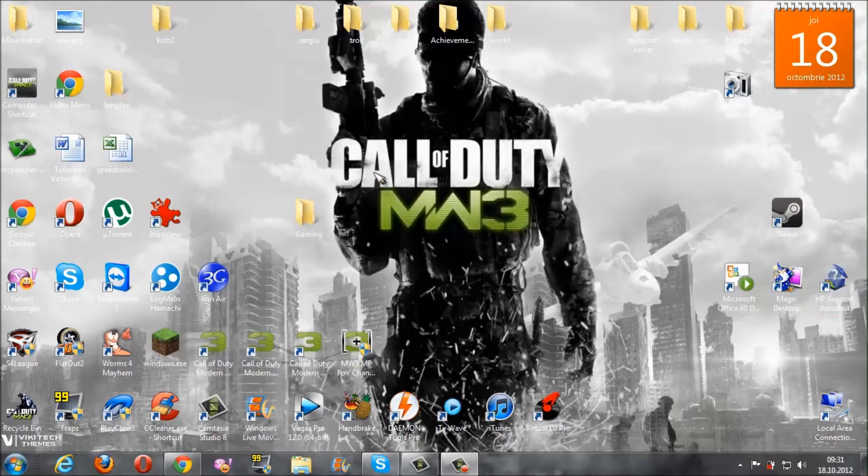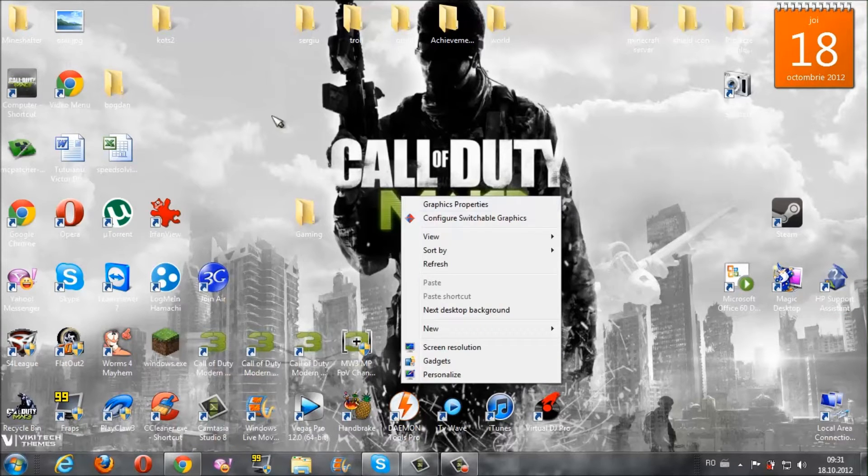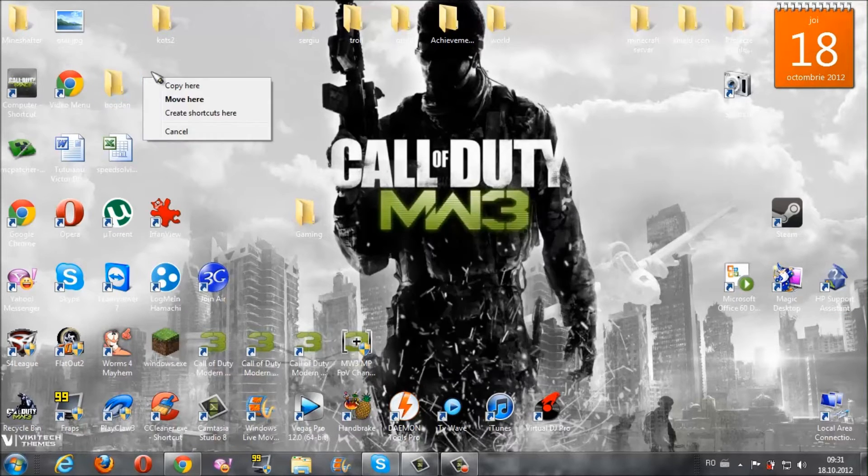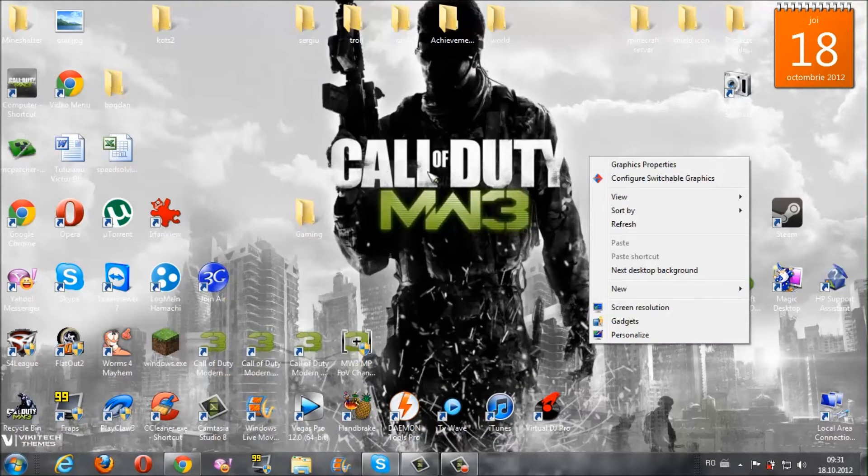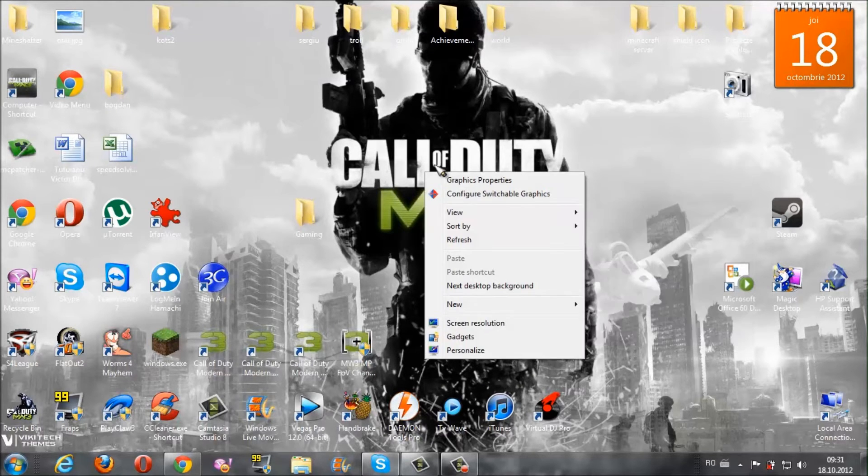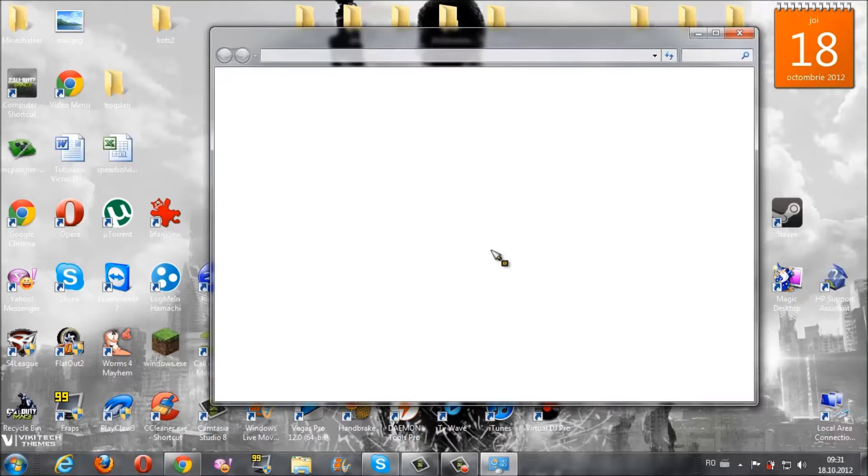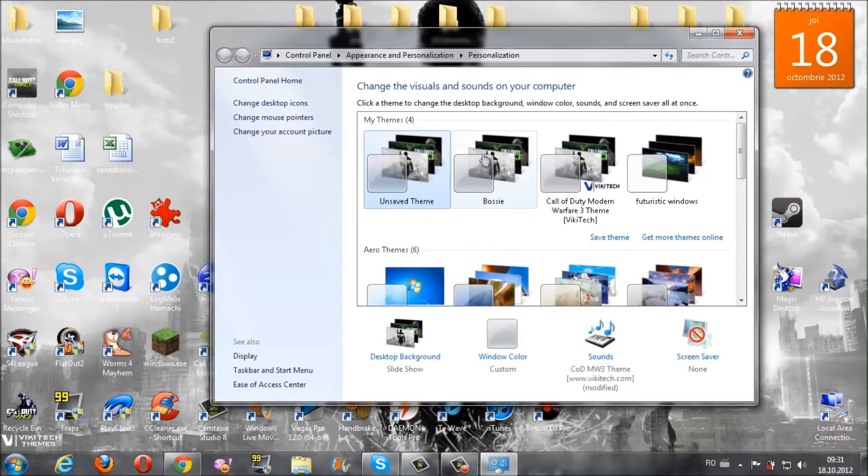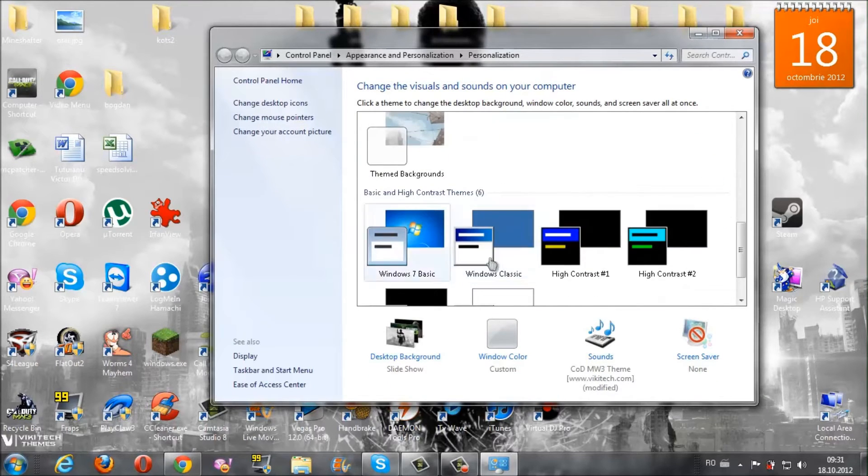Let's get started. First of all, right click on your desktop anywhere - you can right click here or here. Right click on your desktop, click Personalize, and in the Themes section go down here and choose Windows Classic.